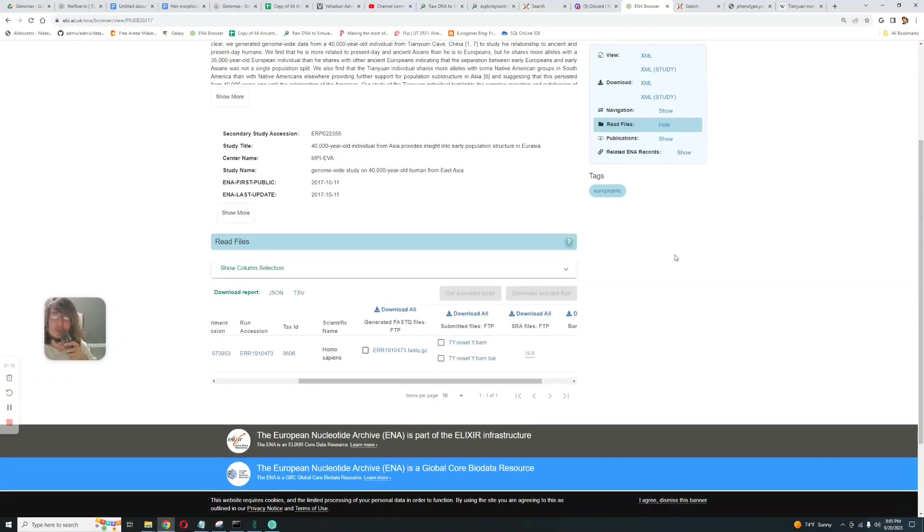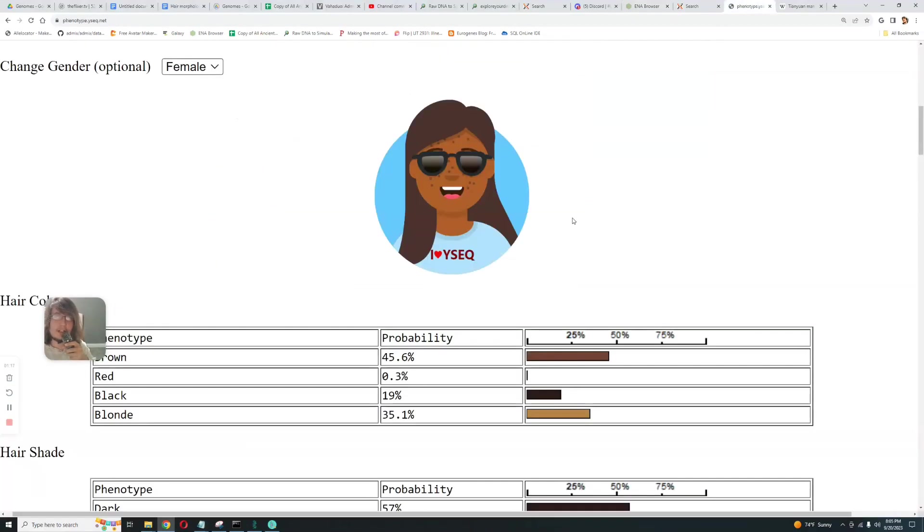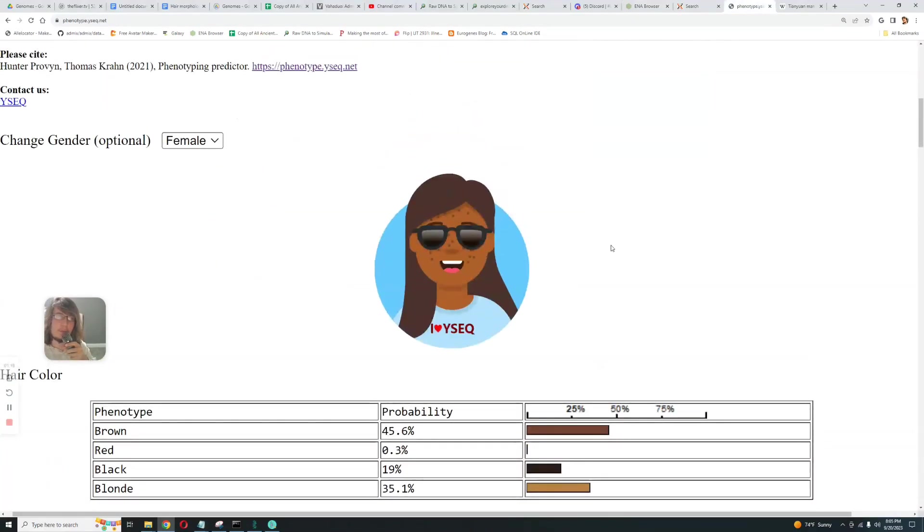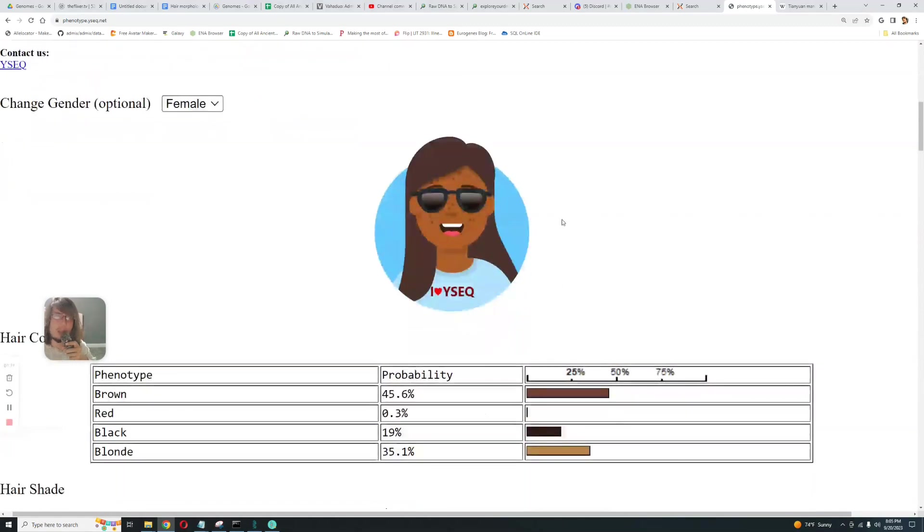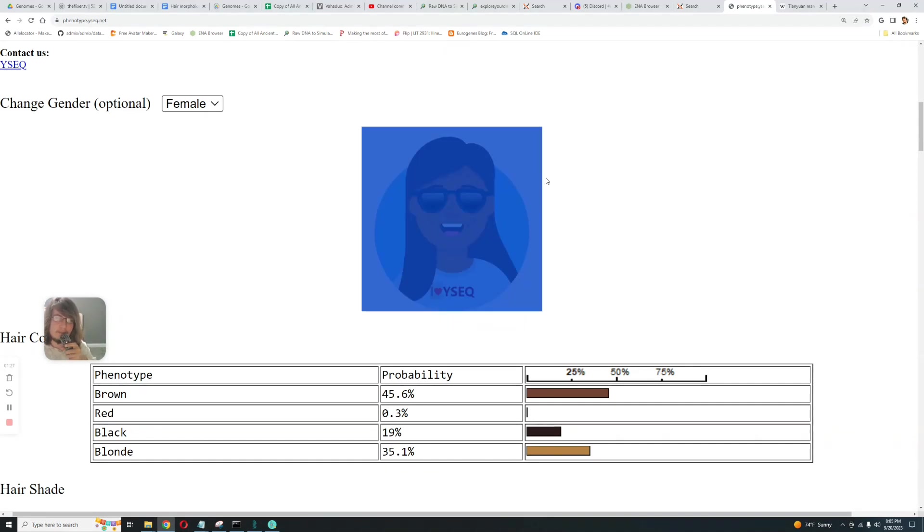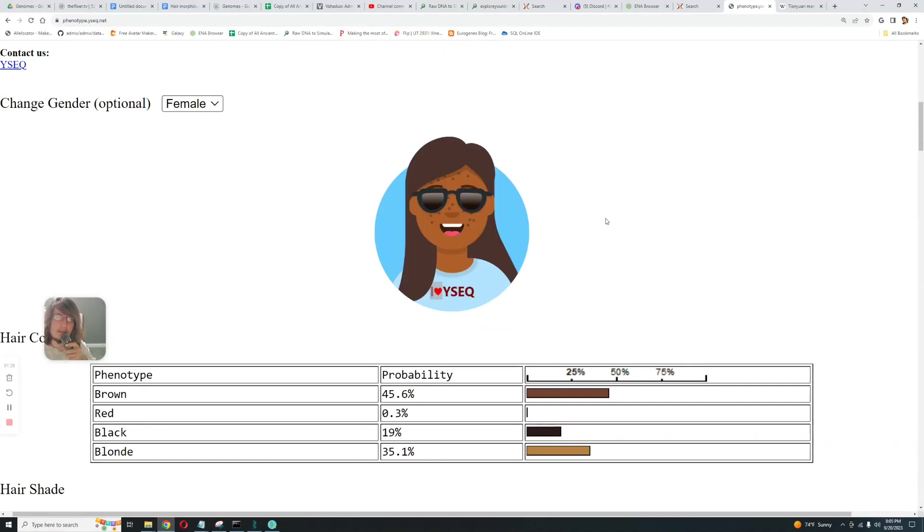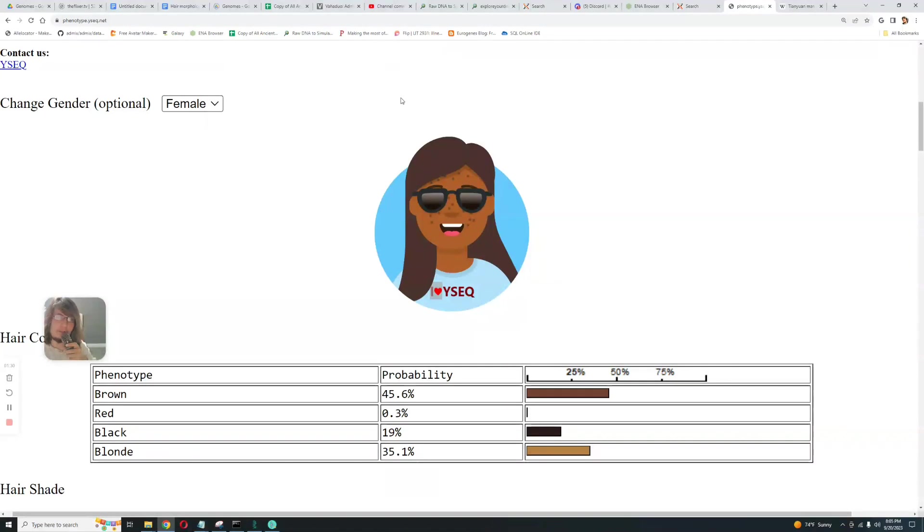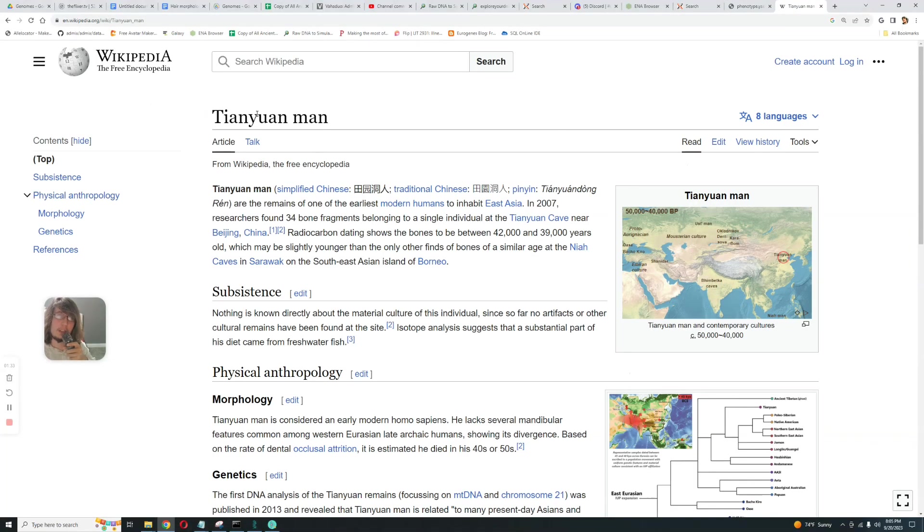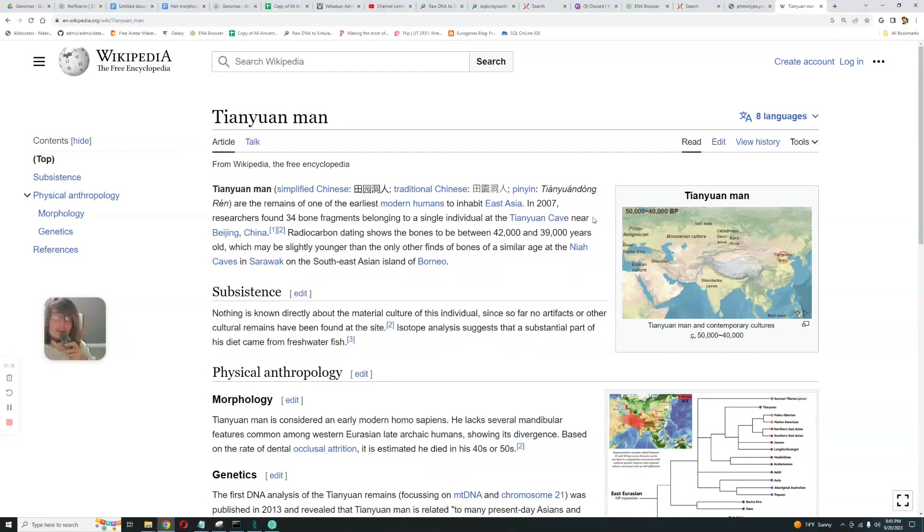Why is it sus? Well here is its predicted phenotype with YSEC. What can we notice with this predicted phenotype? Well, besides the sunglasses and the brown skin, it's a woman. This predicted phenotype is a woman and it's supposedly a man.